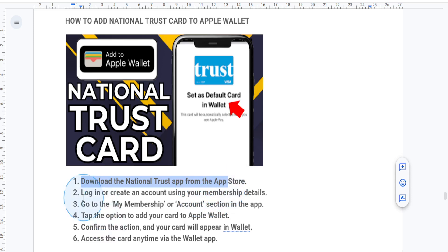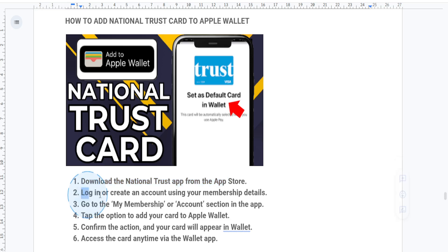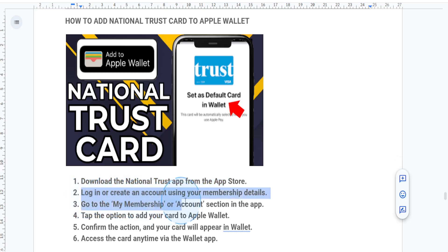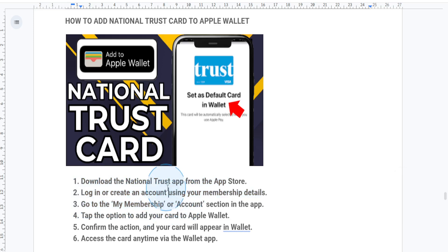What you're going to do is log in to the National Trust app using your membership details. If you don't have an account, you can easily create one using your membership number.